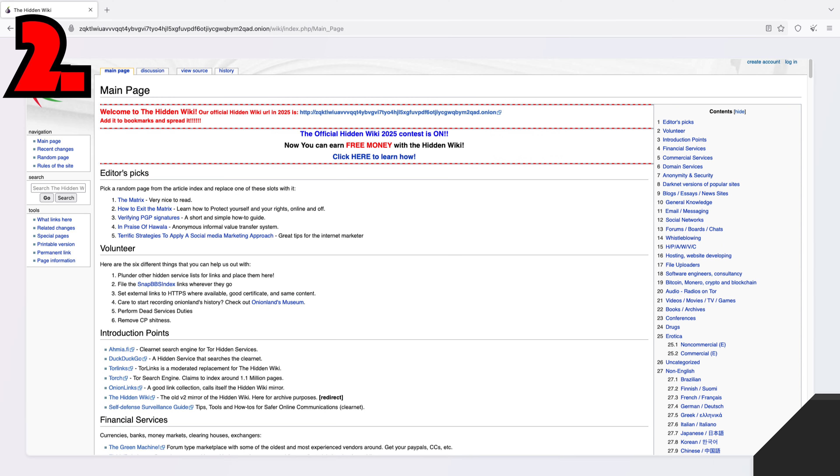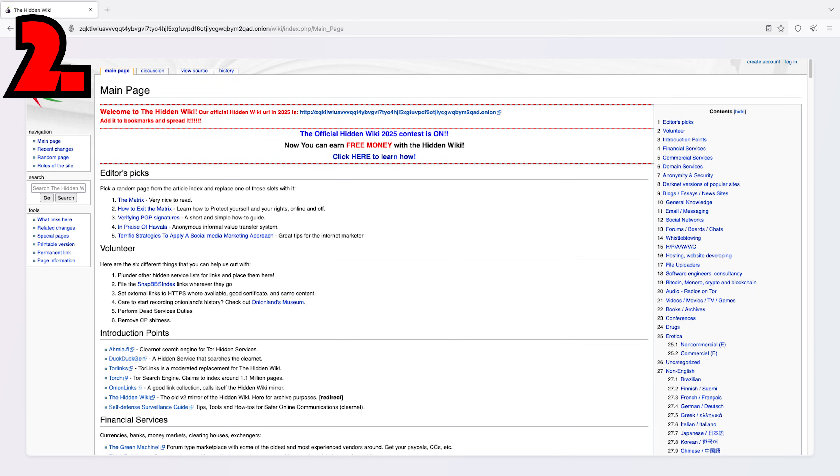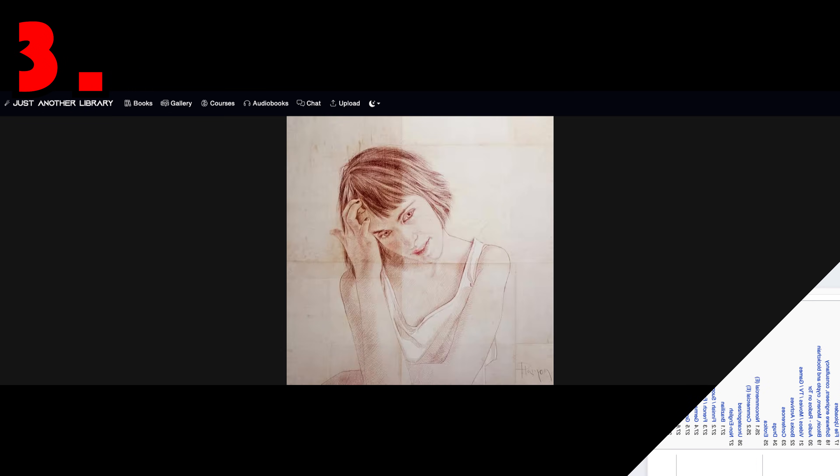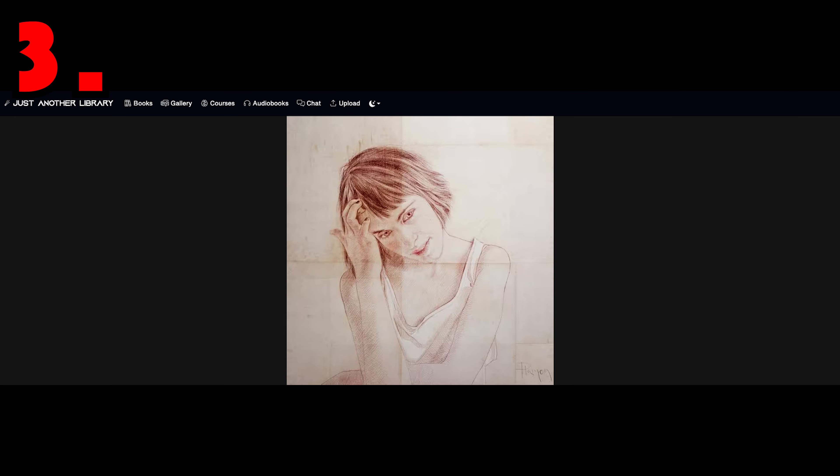Two, the hidden wiki, a categorized collection of dark websites. Three, just another library, a treasure trove of digital books and resources.